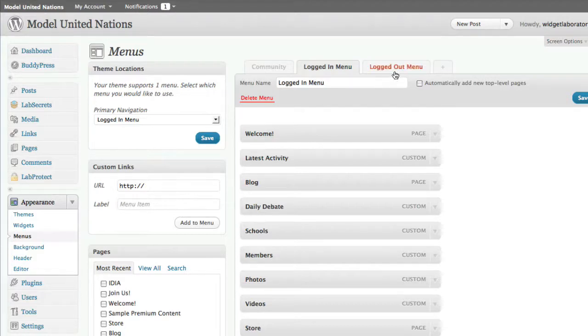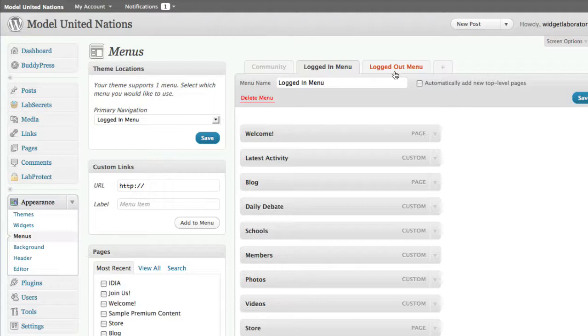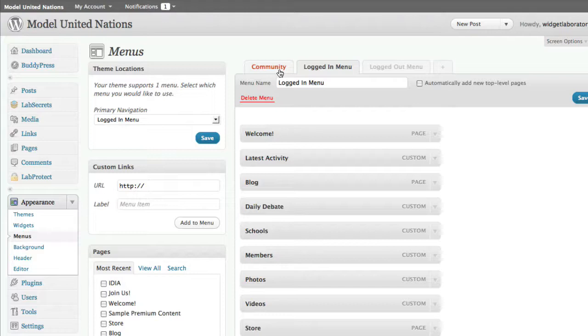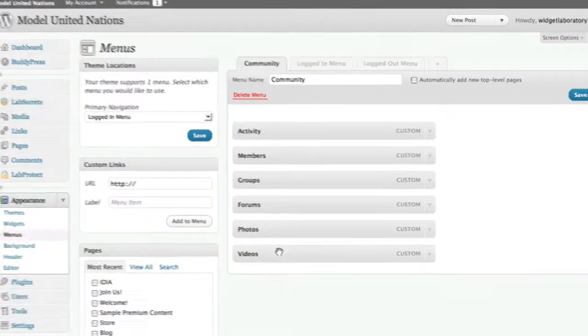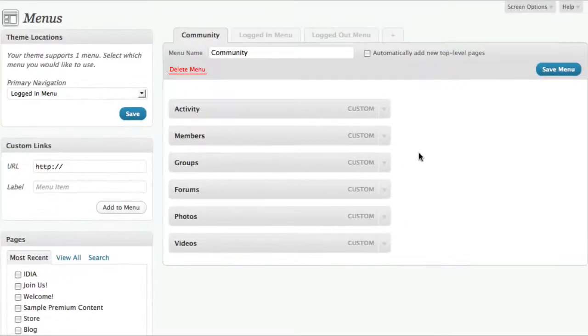The difference for the logged in and logged out is I want in this site to be able to designate whether a menu should be visible to somebody who is logged in and have a different menu for somebody who is logged out, maybe a public member. I also want a custom menu that goes in that pull out sidebar that's only my community tabs. And those would be the things, for example, that come from our social network: activity, members, groups, forums, photos, videos.